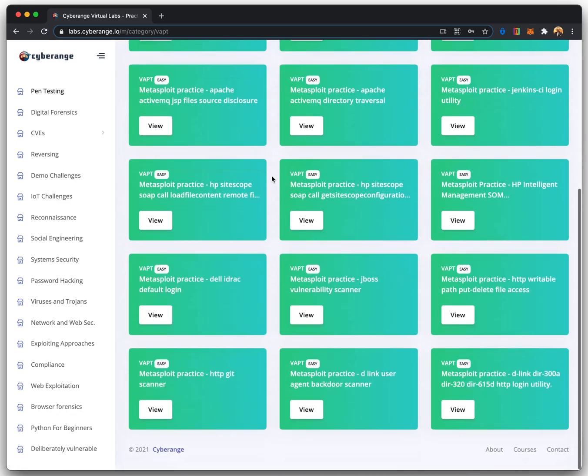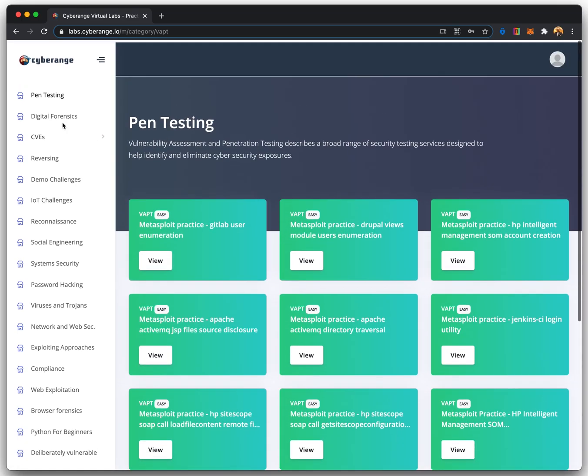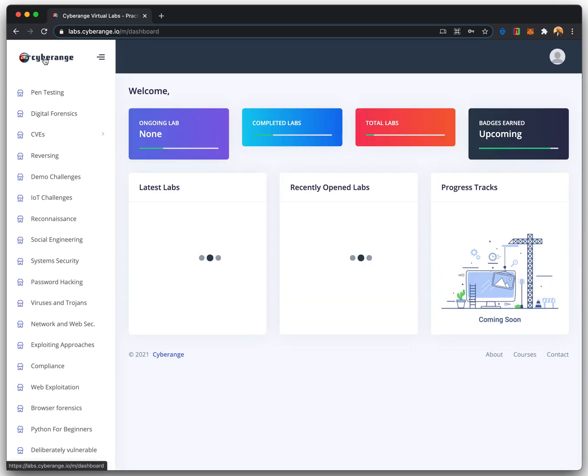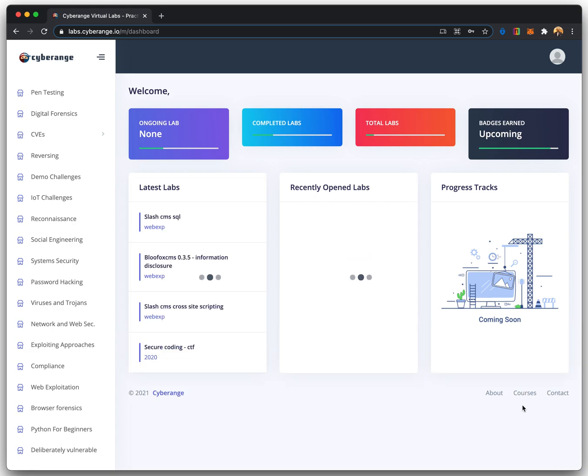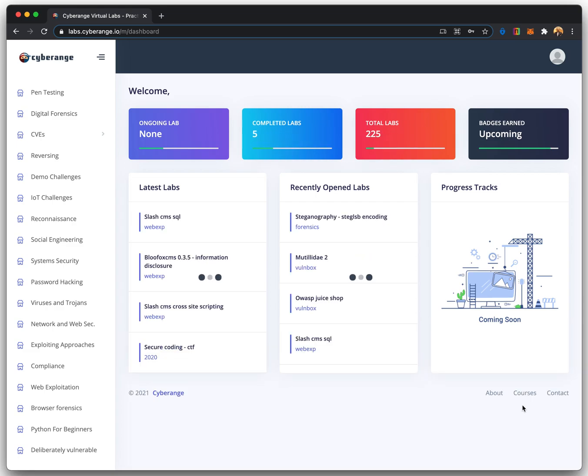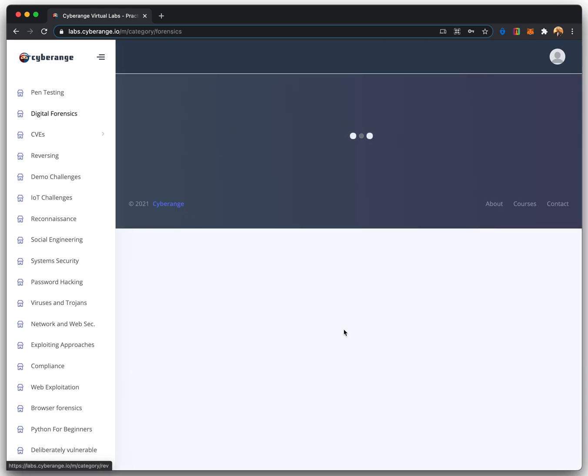You can log into the virtual labs with your registered username and password to access the complete range of cybersecurity labs. On the left, you can see various topics such as penetration testing, reverse engineering, digital forensics,